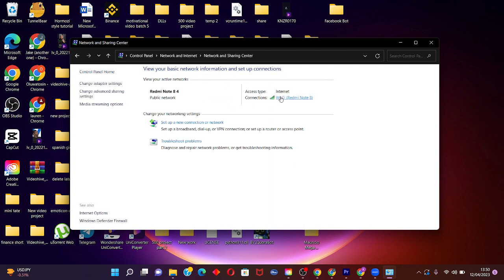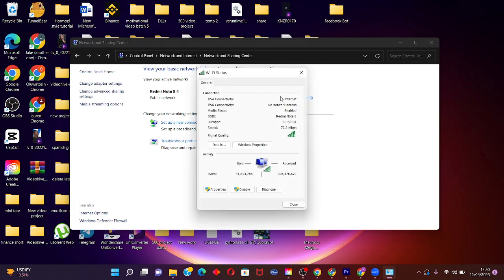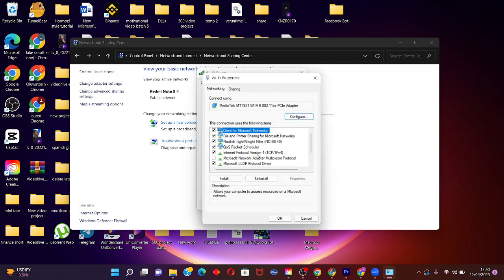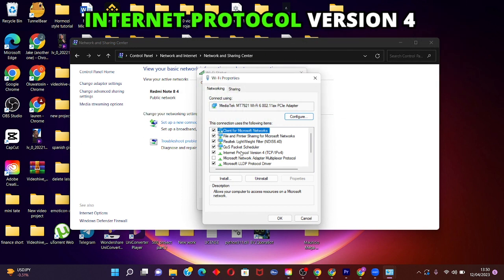Then click on your internet connection, then open Properties. After opening Properties, click on Internet Protocol Version 4.